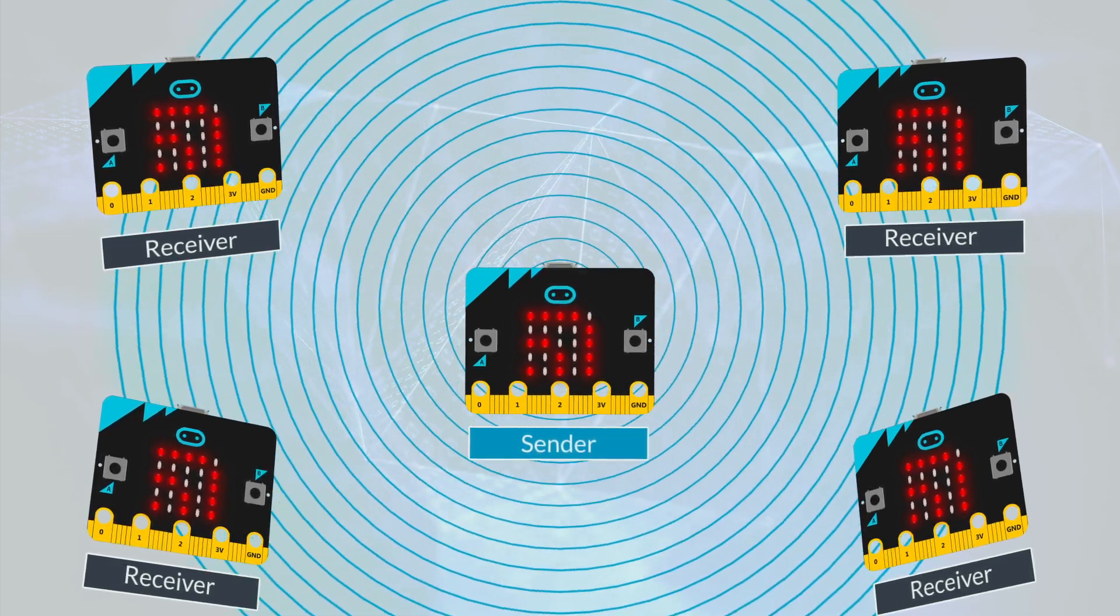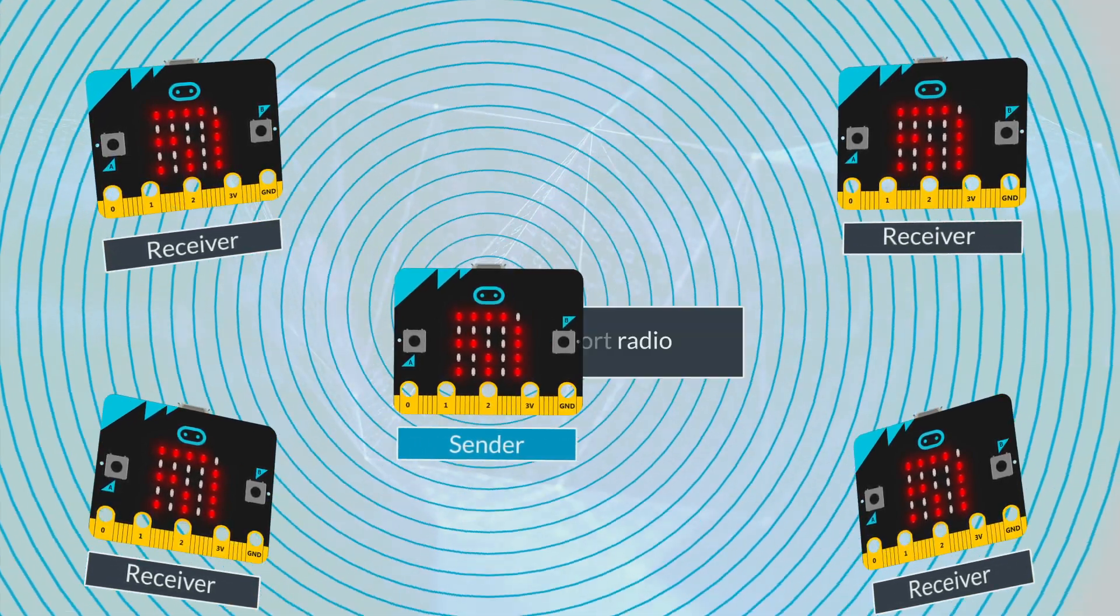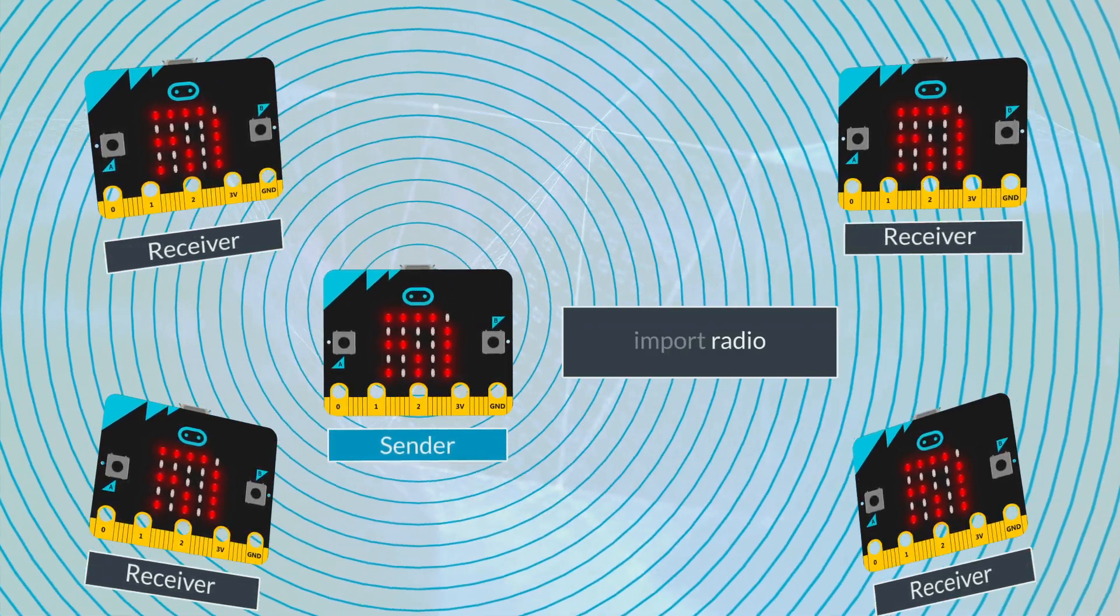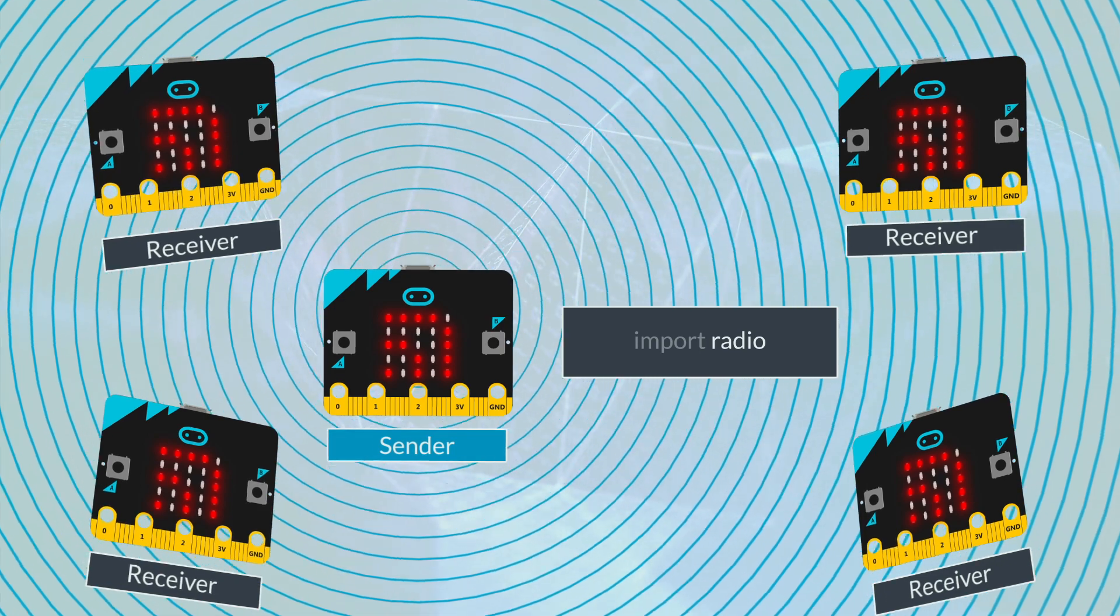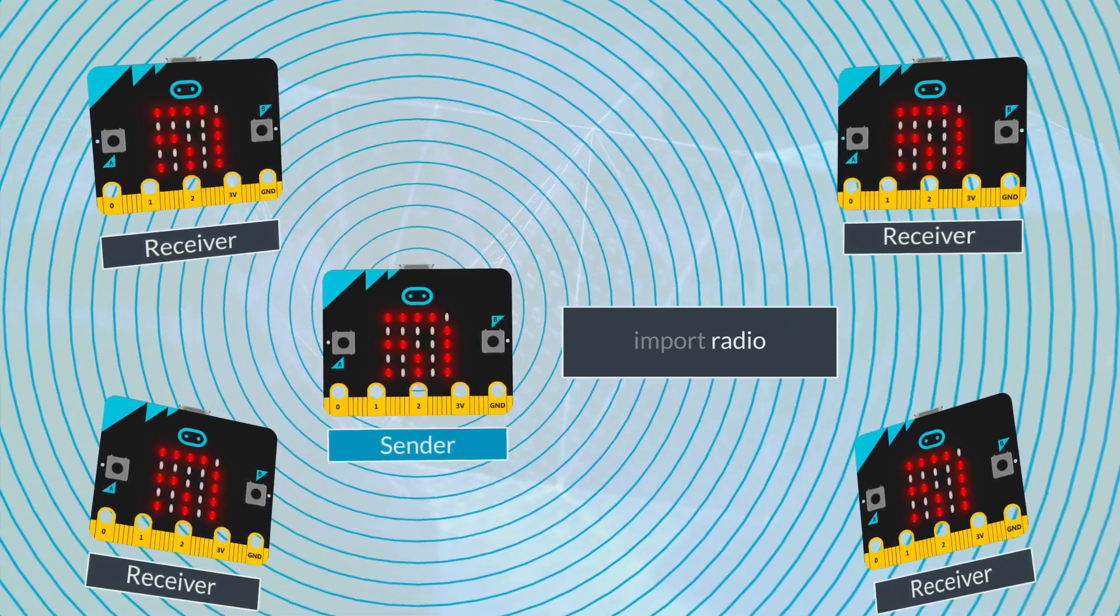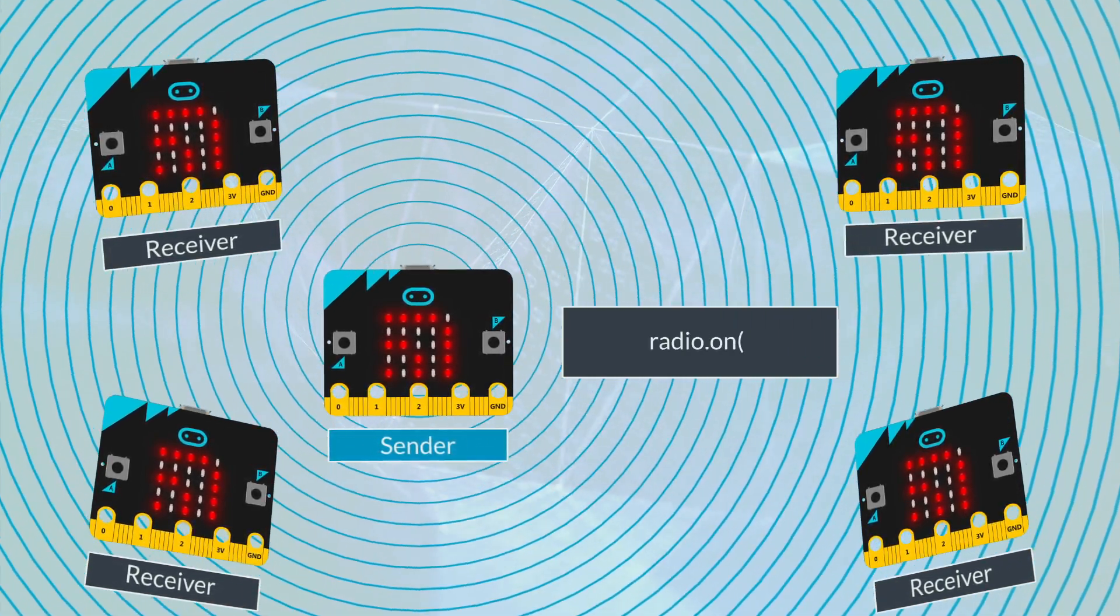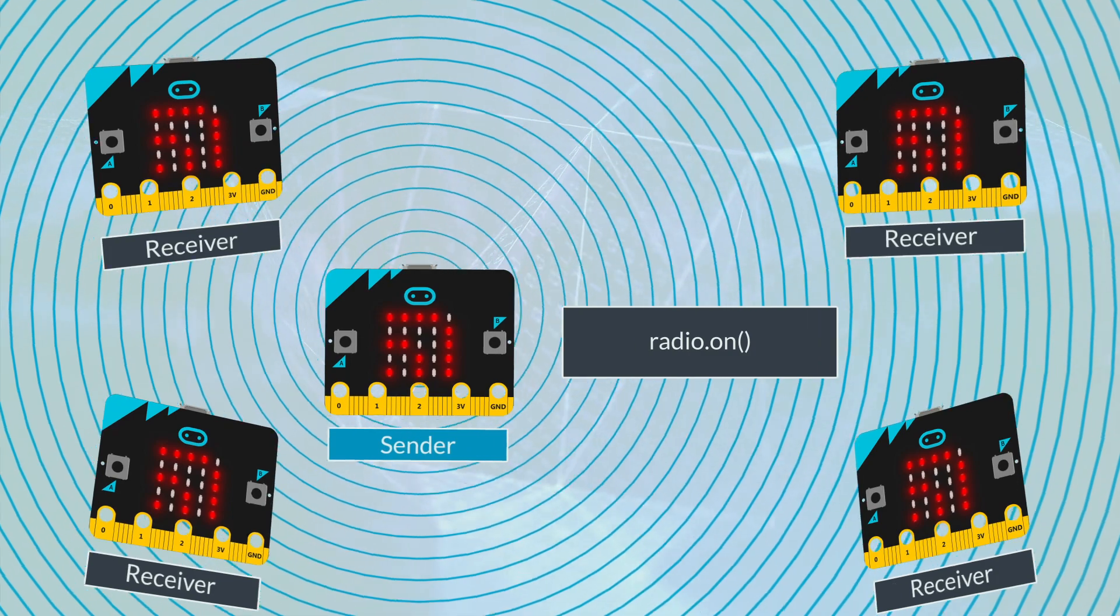To send or receive data wirelessly, you need to first import the radio library using this command. You also need to turn the radio on using radio.on.